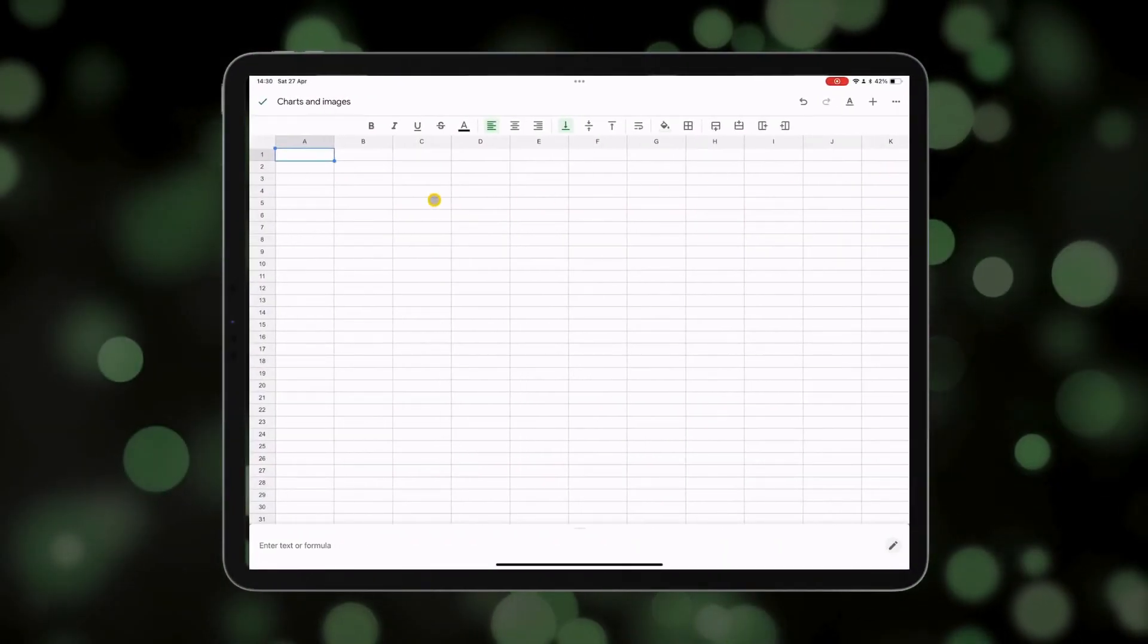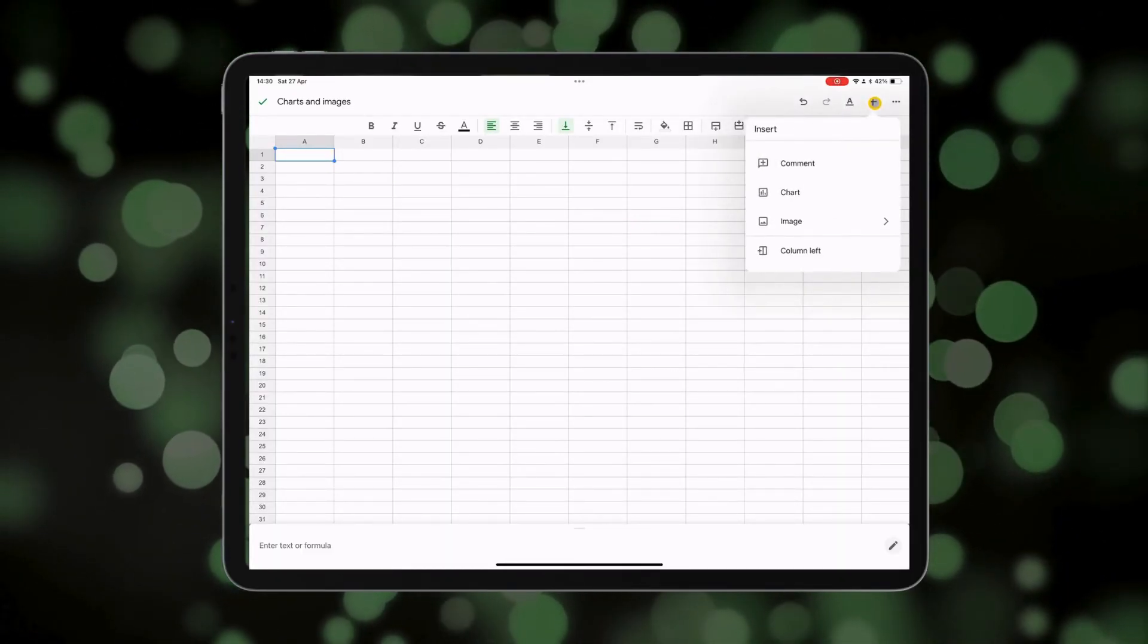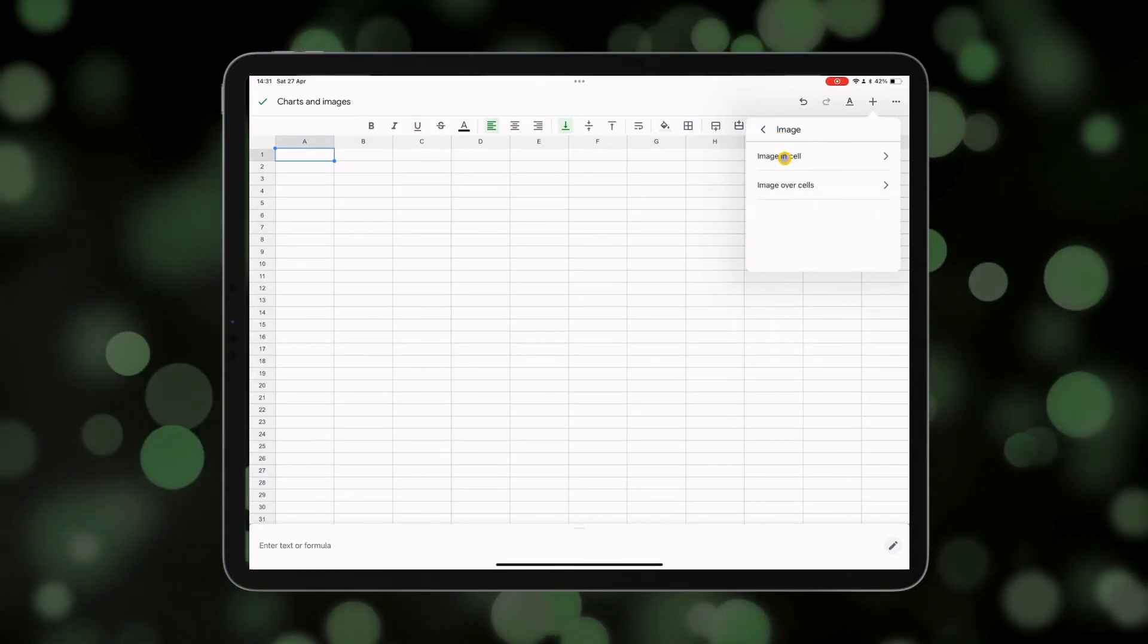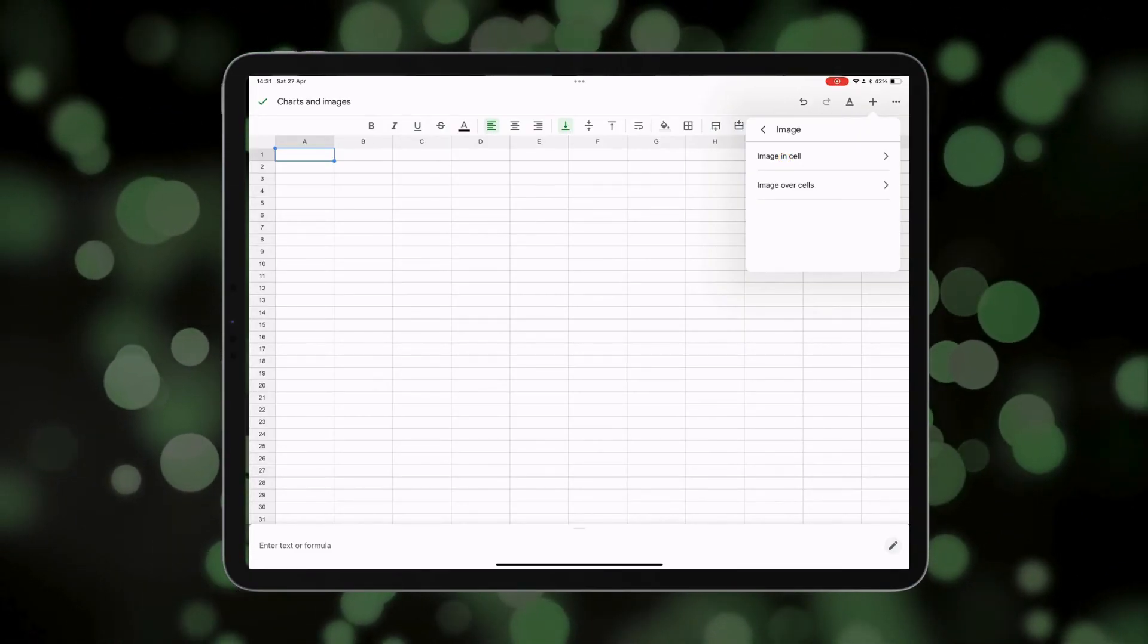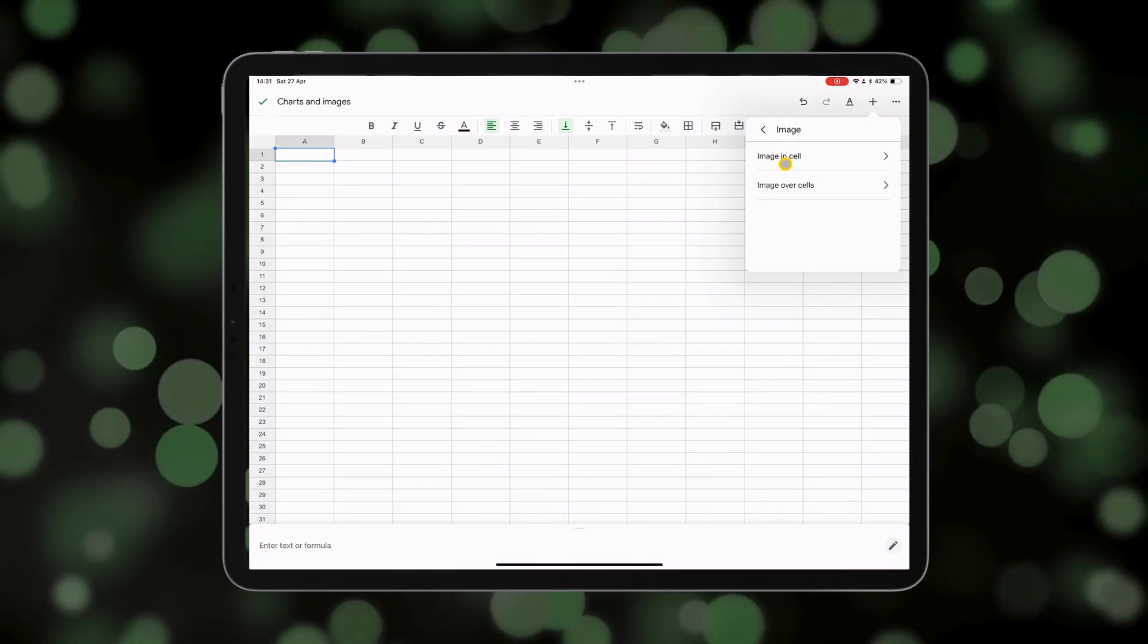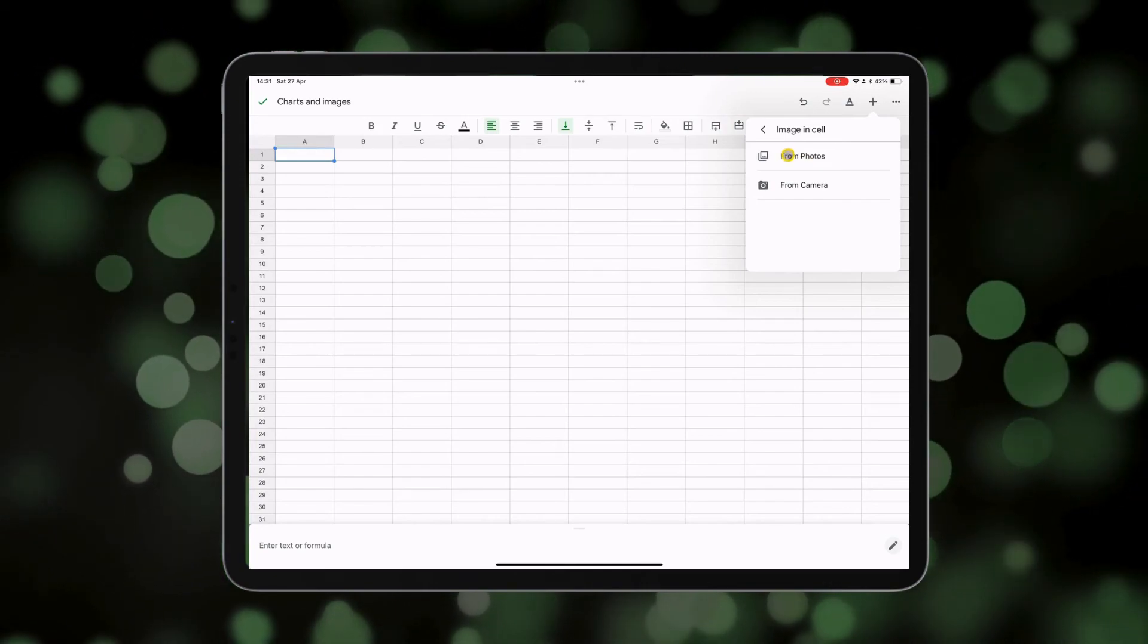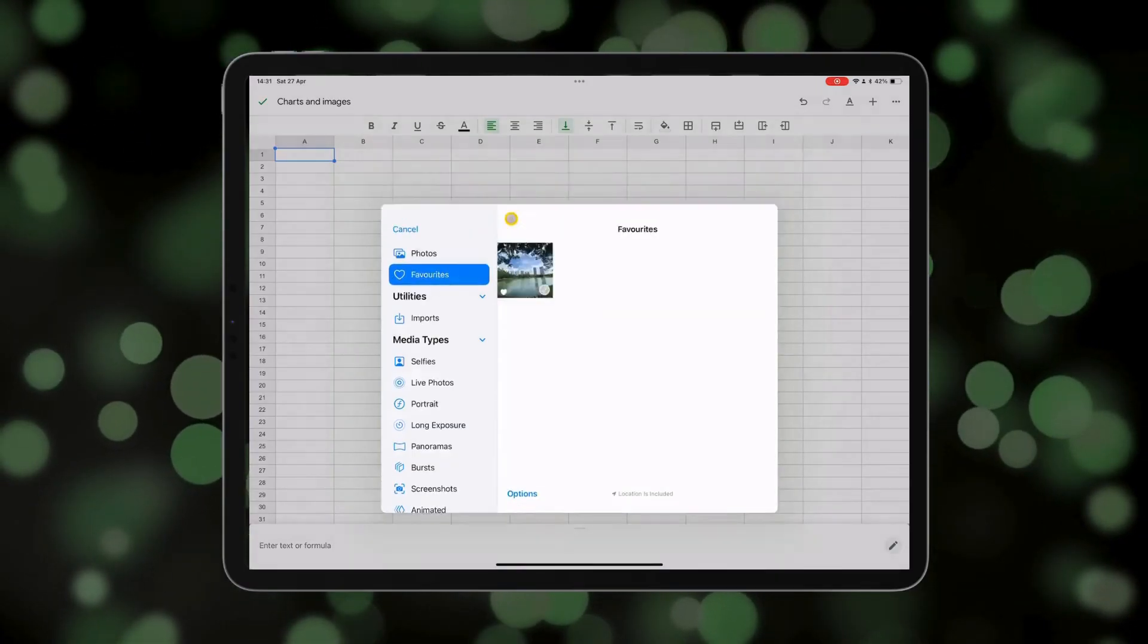Now the last thing we're going to look at is inserting images. And you can do that in the same way as inserting a chart by tapping the plus button here, and this time tapping image. Now you've got two choices here in sheets. You can either insert an image into a cell that will fill the cell, however big that is, or you can select image over cells where the image will be just on top of the cells that you choose. So as an example here, I'm going to tap in image in cells from photos, and then I'm going to choose one to add in.